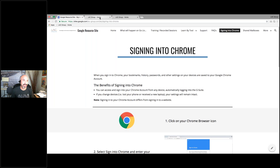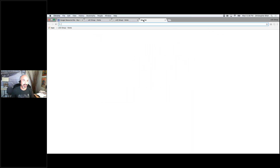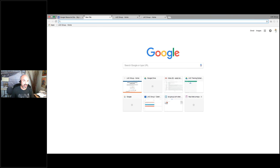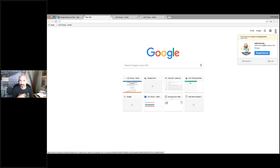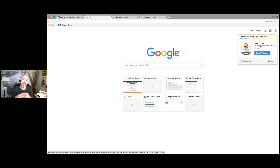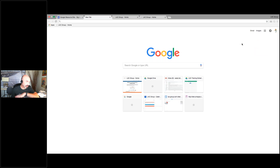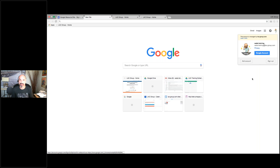When you're signed into Chrome, in the corner you're going to have a little picture or an icon with your initial. That's how you'll know you're in your account. Once you've signed in, you don't have to sign in anymore — even if you log out, all you've got to do is sign in with your password and everything's going to be there.